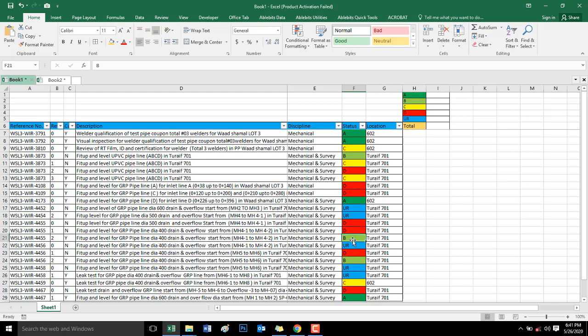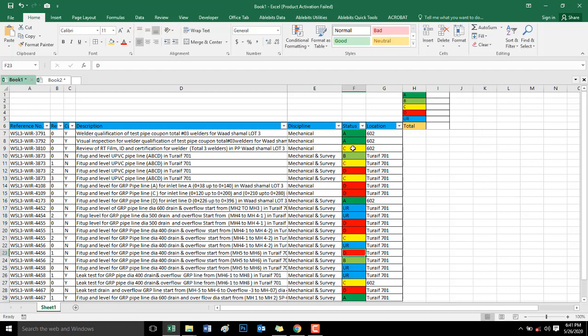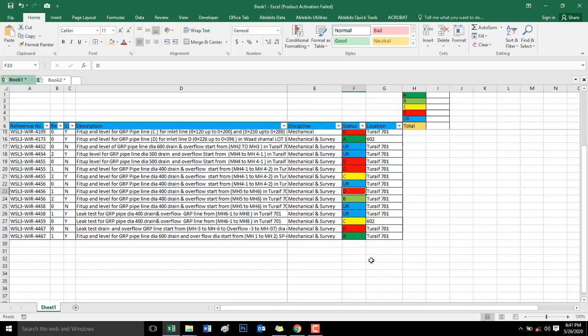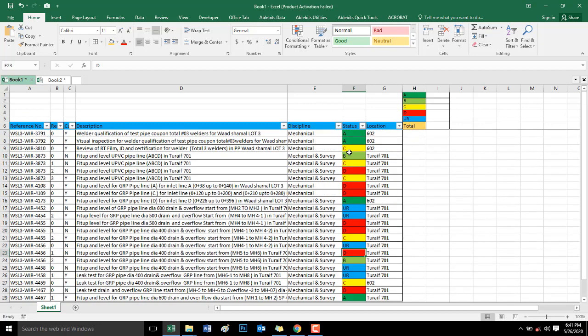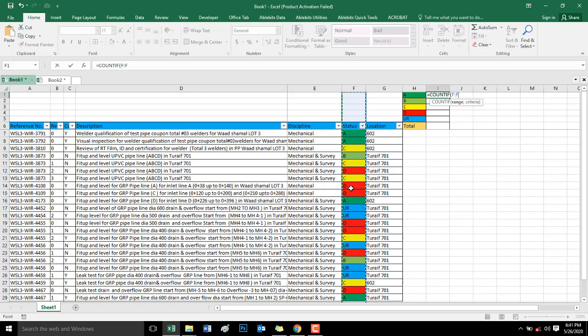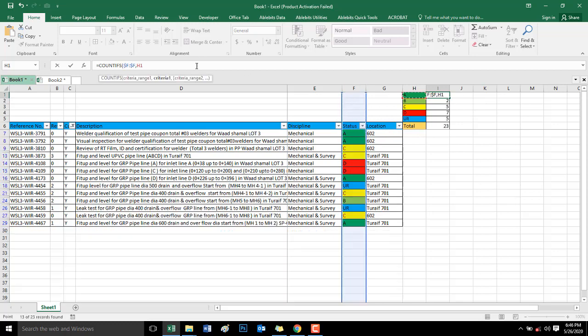Our video for today is all about how to automatically color code specific words and how to use COUNTIF and how to use COUNTIFS.